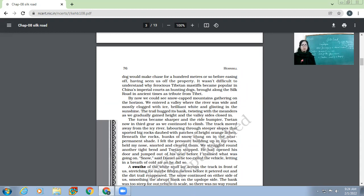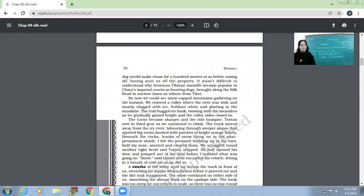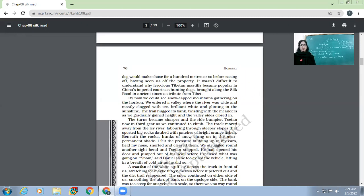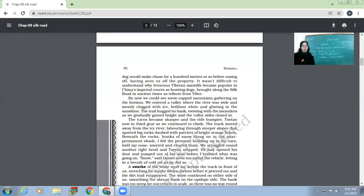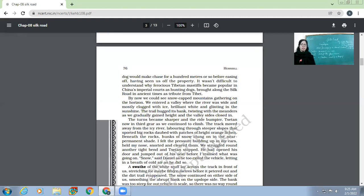By now we could see snow-capped mountains gathering on the horizon. By this time, the snow-capped mountains were visible. We entered a valley where the river was wide and mostly clogged with ice, brilliant white and glinting in the sunshine. Children, the words are such that we can have a clear vision of that scene in front of us. Can we imagine a river which is fully iced, totally frozen, totally clogged with ice which is looking brilliantly white and shining in sunshine? The river where water is not there but only ice - the icy sheet which is glowing.